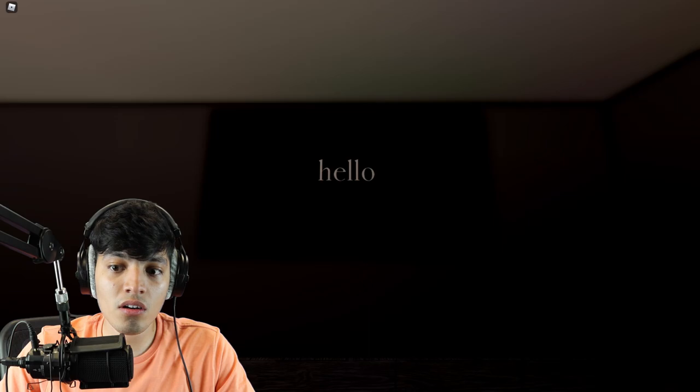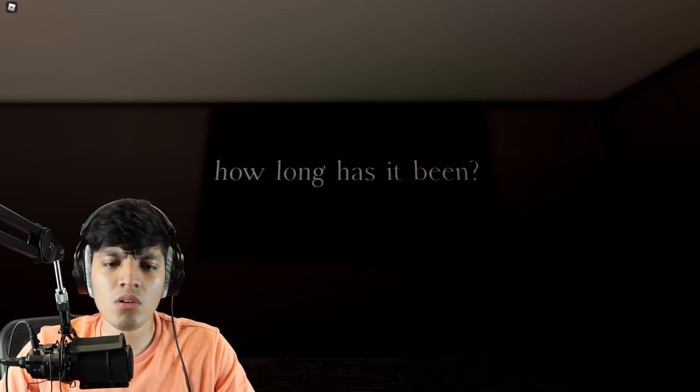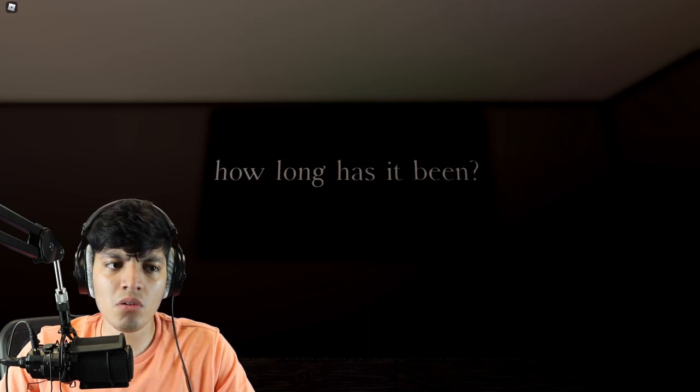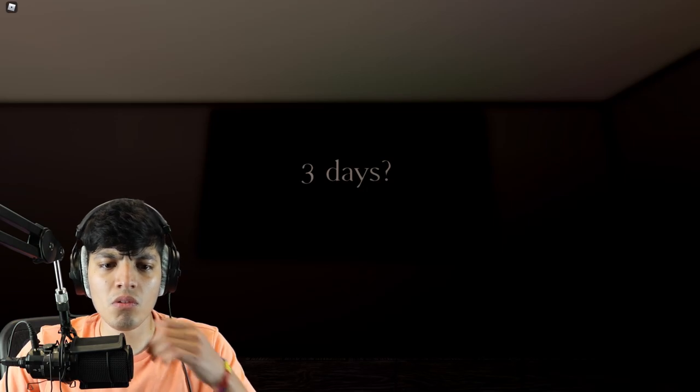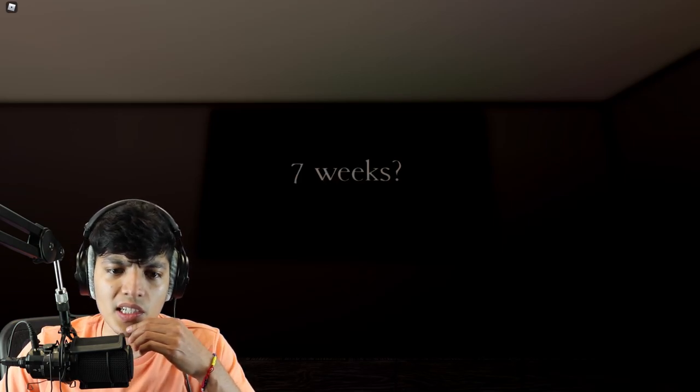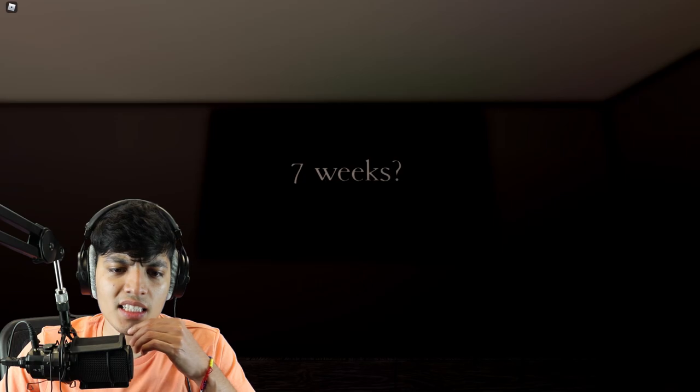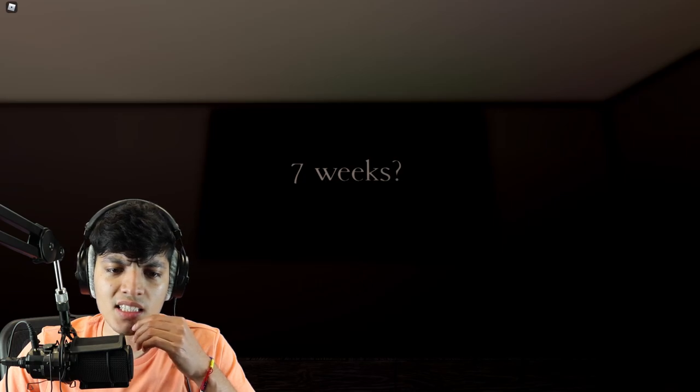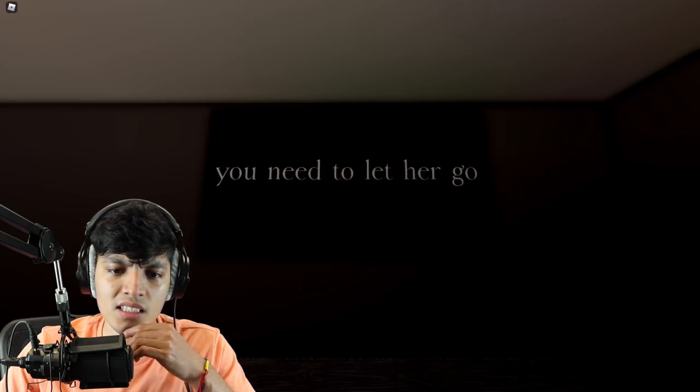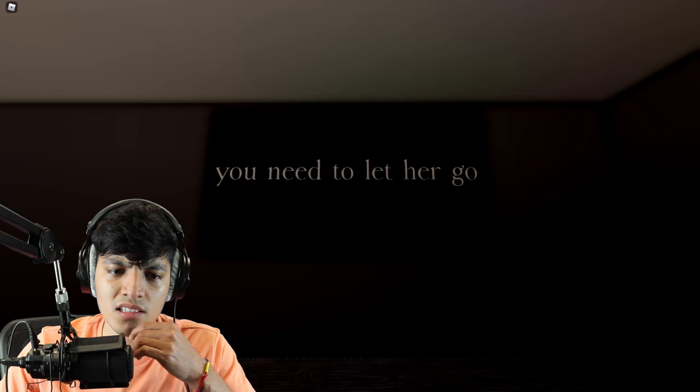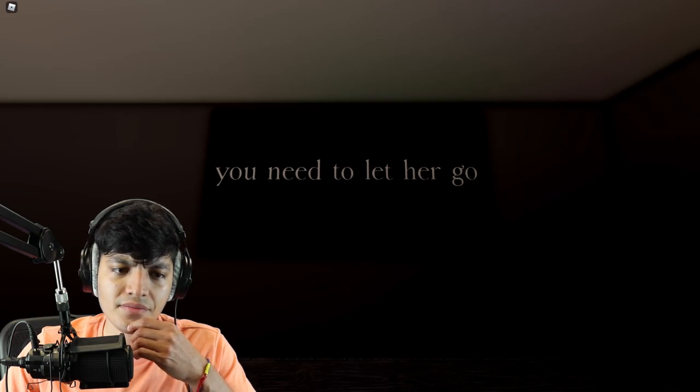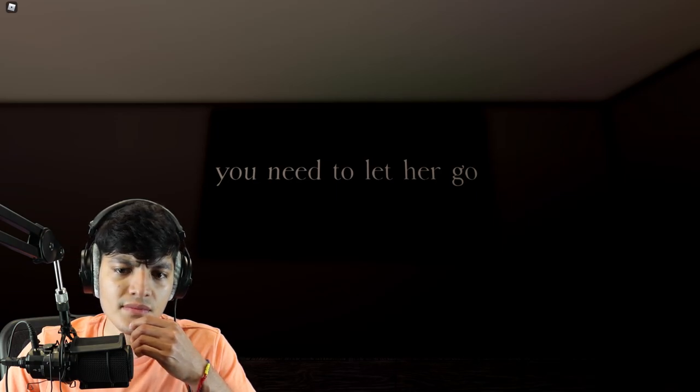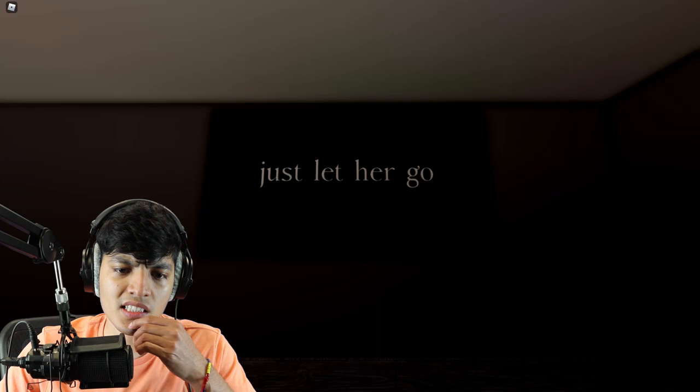Hello. How long has it been? Three days. What are you doing? Seven weeks. You need to let her go. You need to let her go. Just let her go. Yo, who is that?